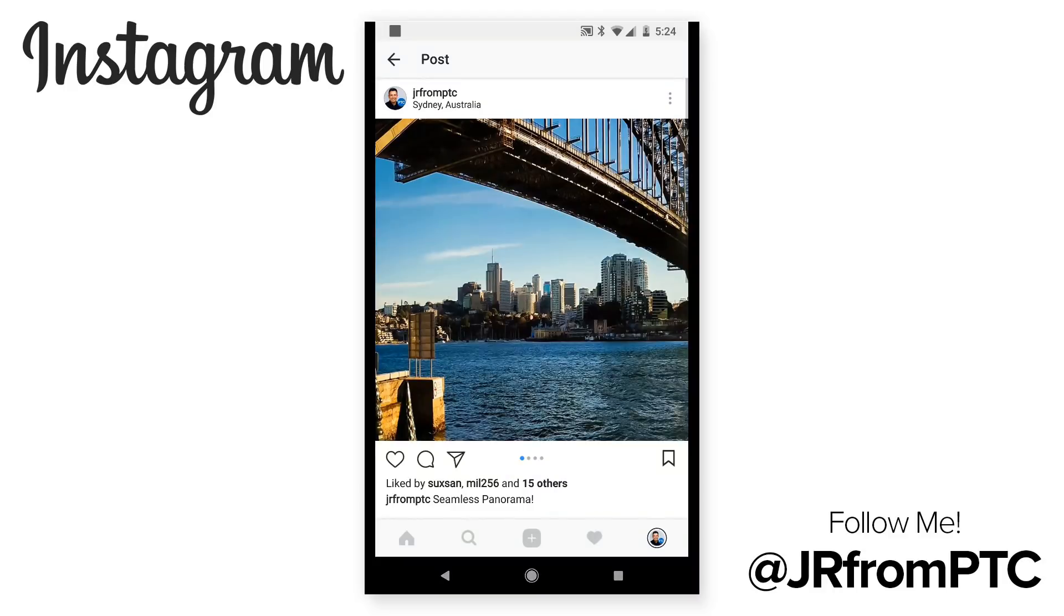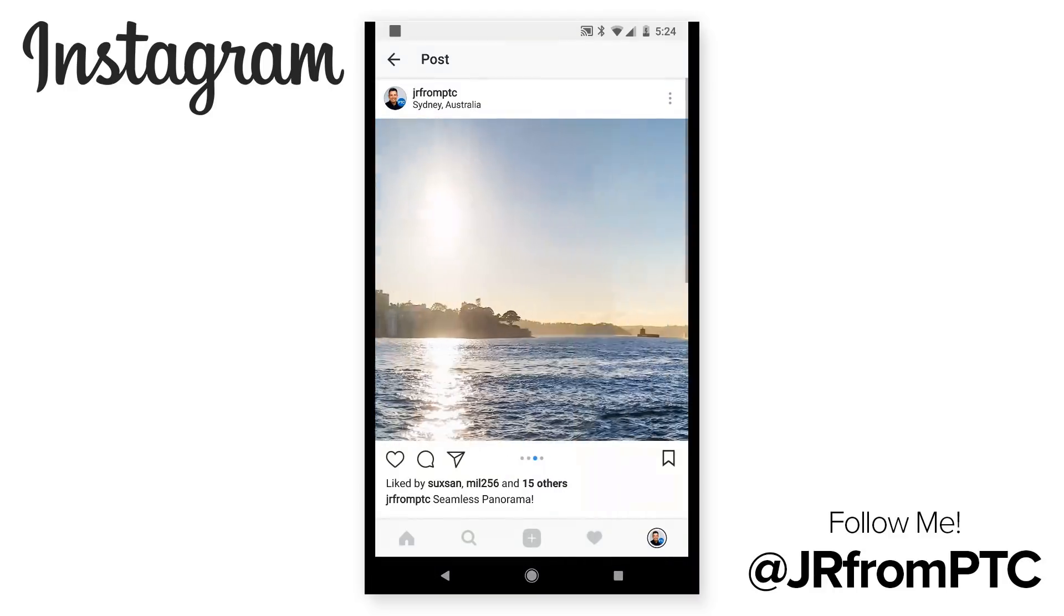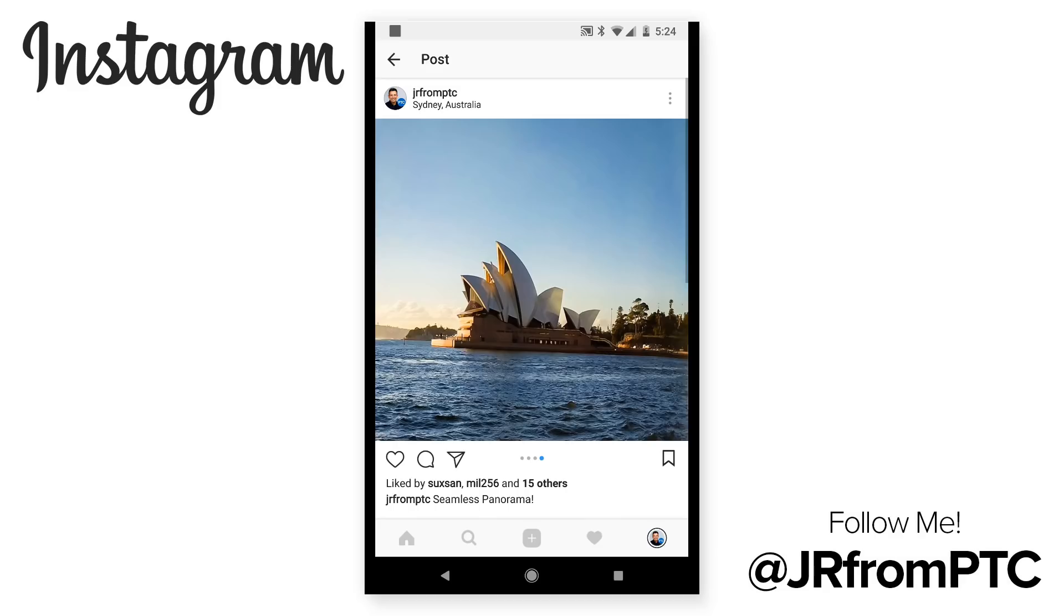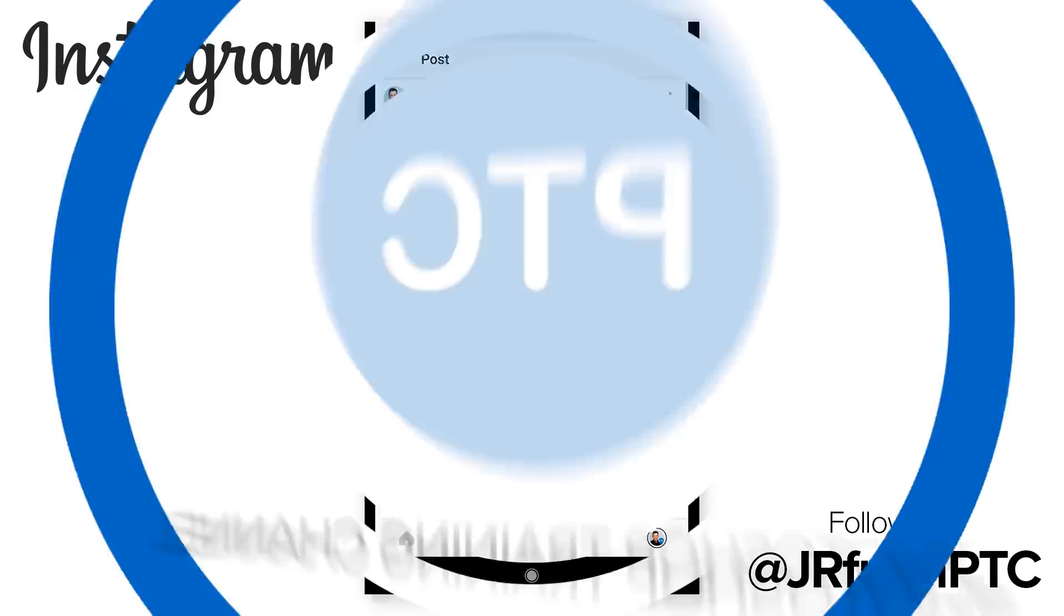In this video, I'm going to show you how you can use Photoshop to create a multi-post seamless panorama on Instagram.